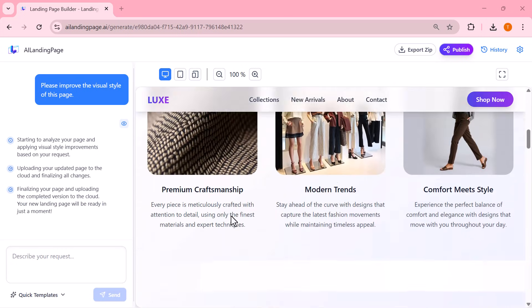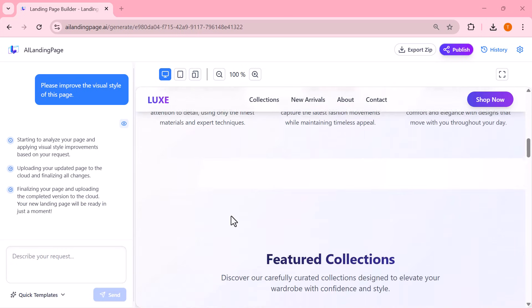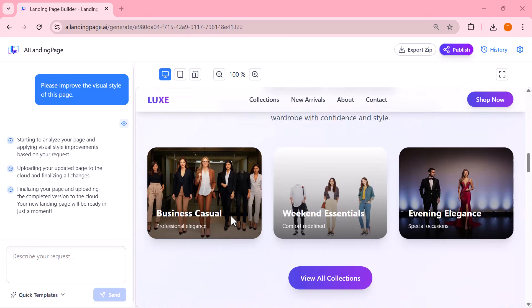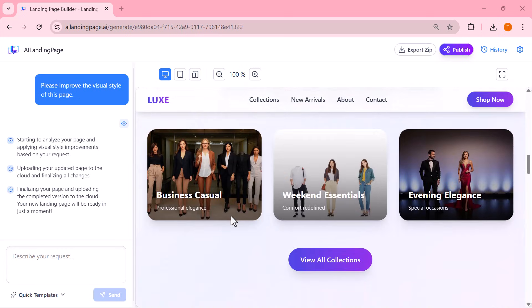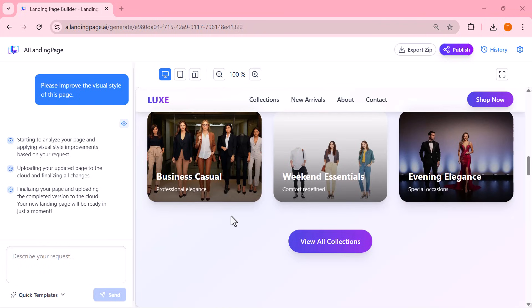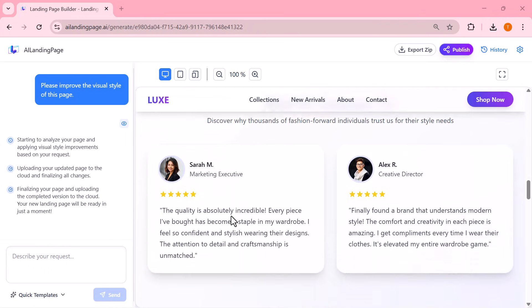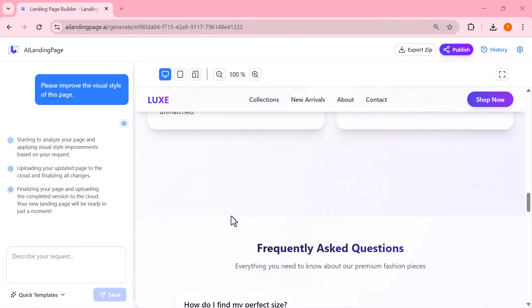So let me ask the AI to improve the visual style of the page. With just one click, the system updates the entire design.